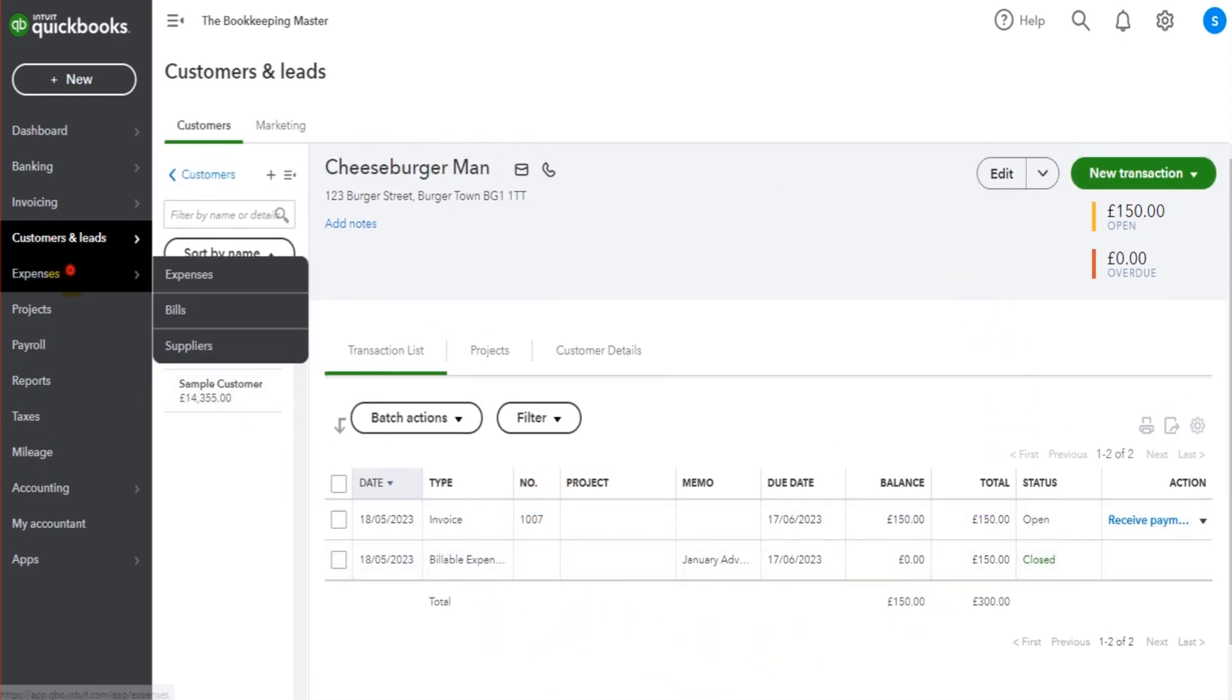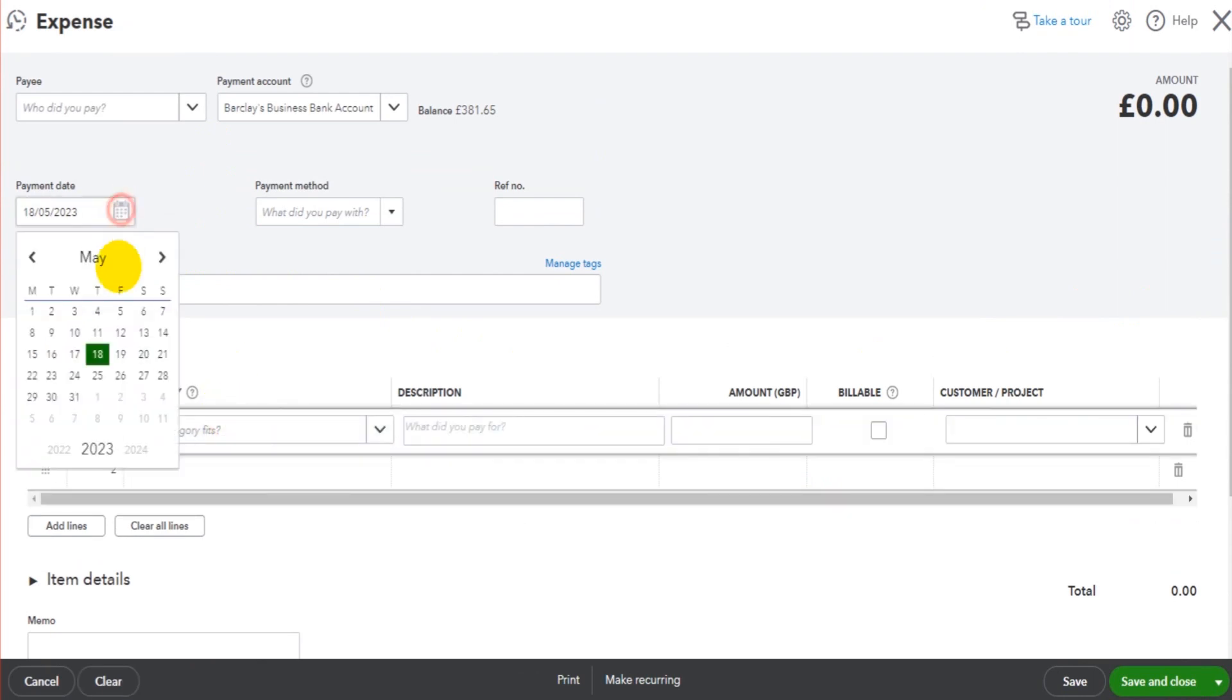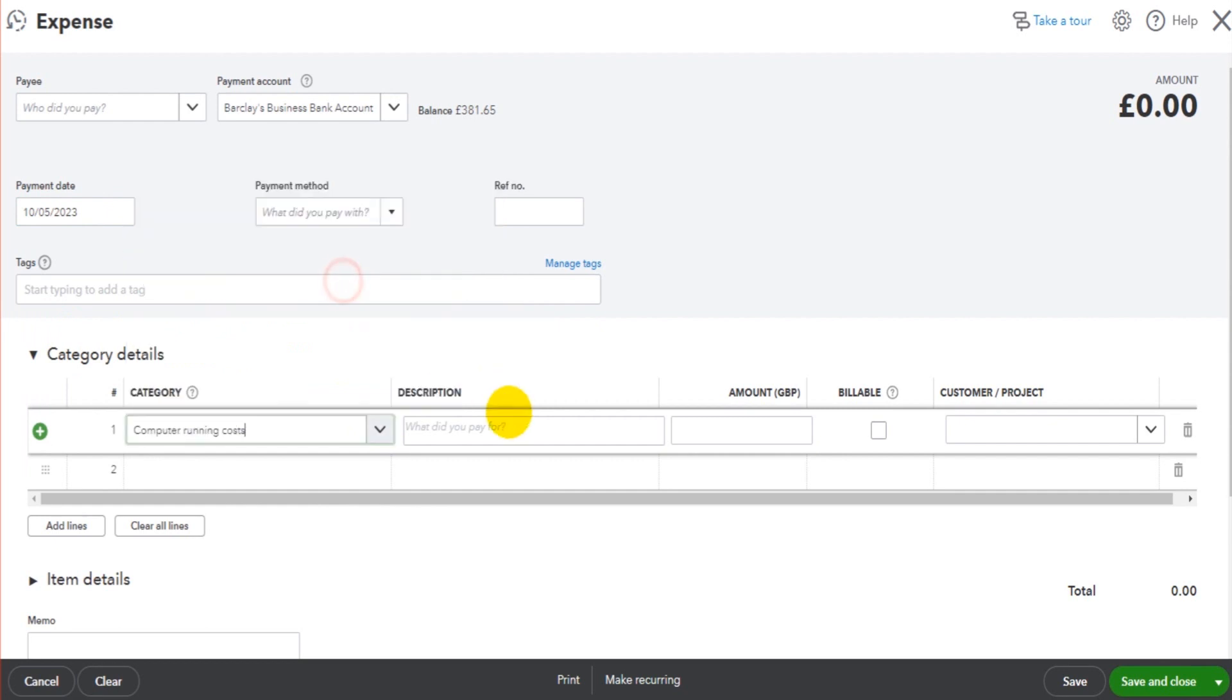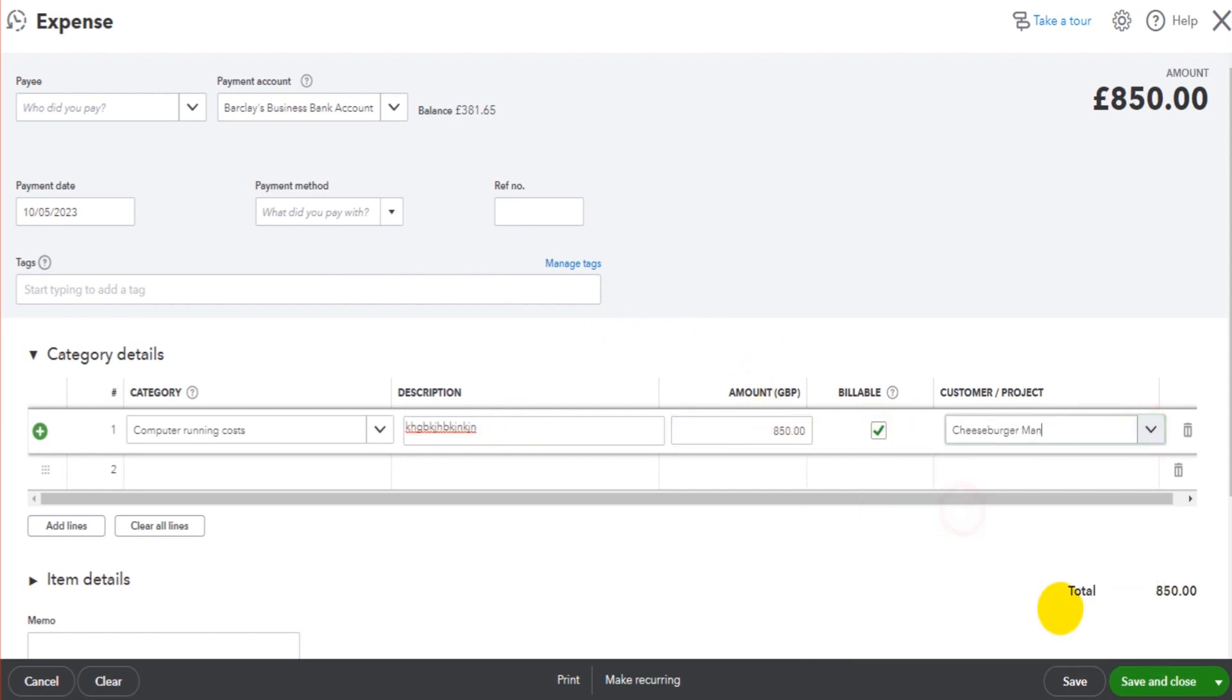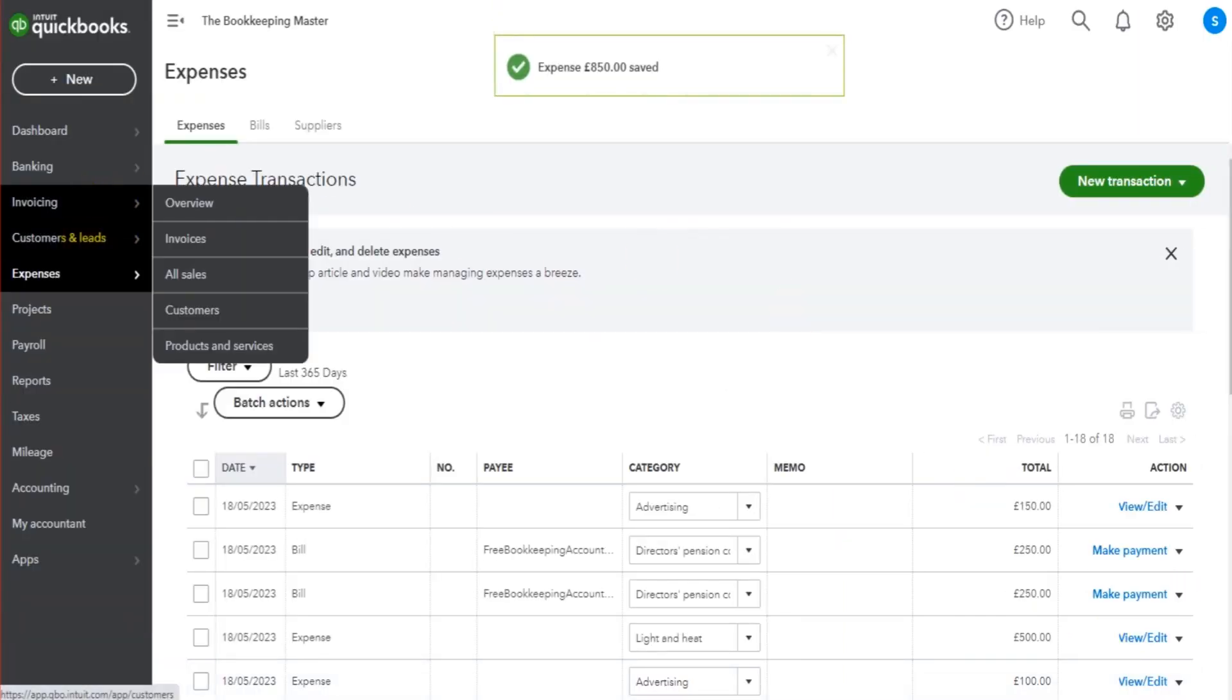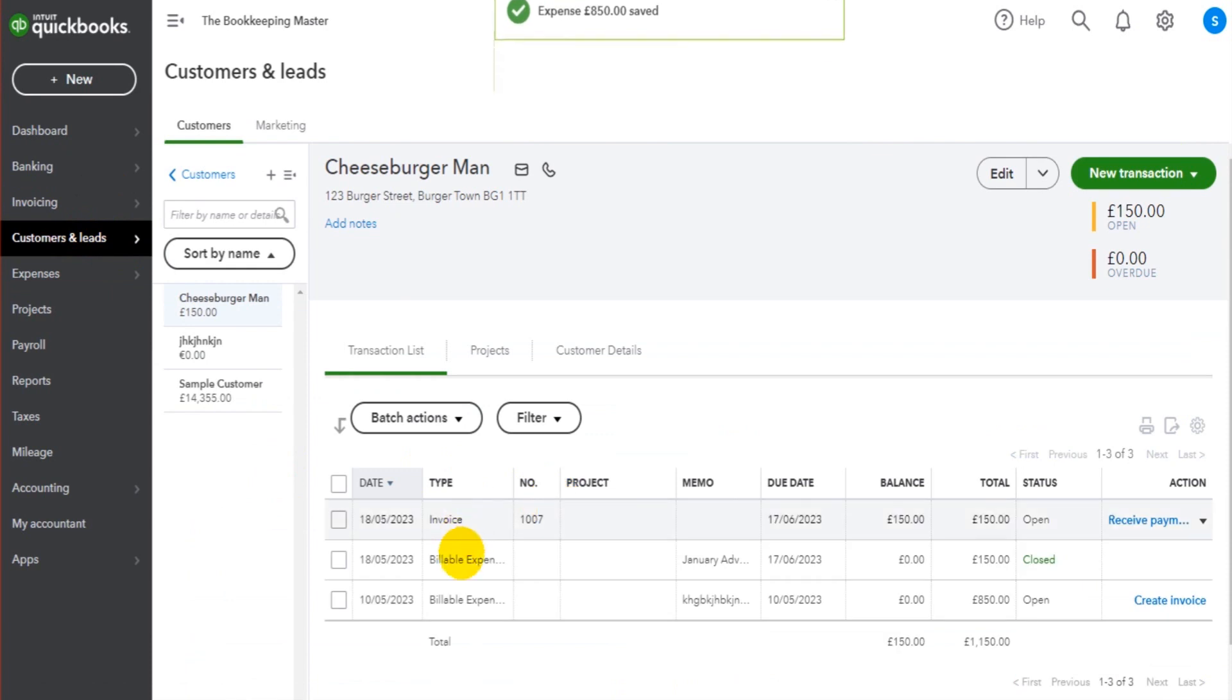Let's do some others. If we go back to Expenses and do another expense here, once again we could change the date - we just fill this out just as we normally would. Computer running costs - it doesn't have to make any sense, this is just an example. Let's do £850 this time. It's billable to Cheeseburger Man. We click Save and Close.